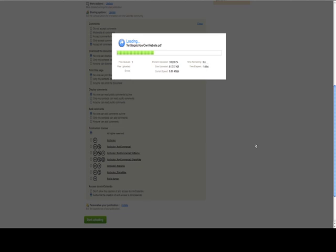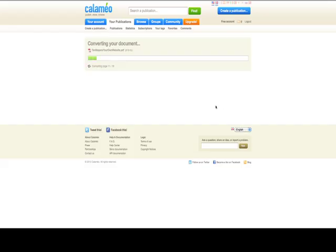Now it's going to take a minute. Now this is a real short document, so it won't take very long. And it's already uploaded it. You can see it's completed. It's converting the document into their format. It's going to take a couple of minutes to do that. Am I even going to pause this because it happens very quickly?